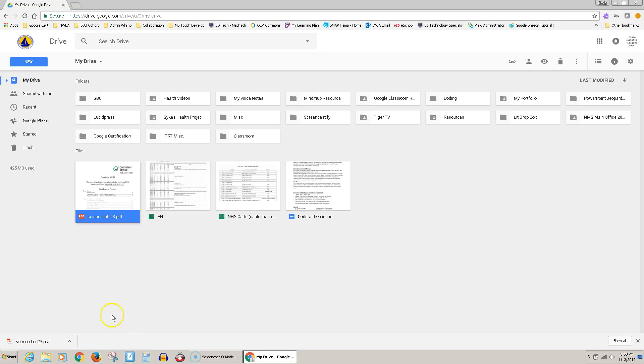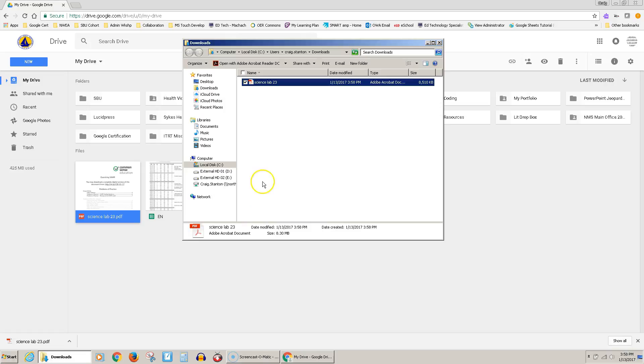There are a couple of ways you can do that. You can come to this arrow here and do Show in Folder, and here is that document right here.